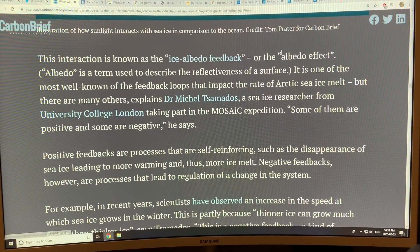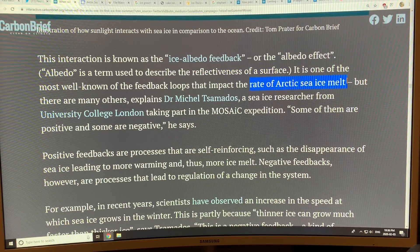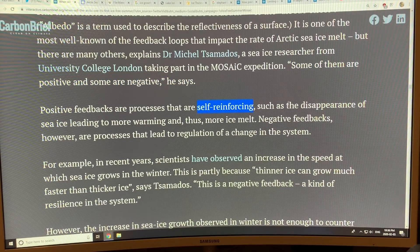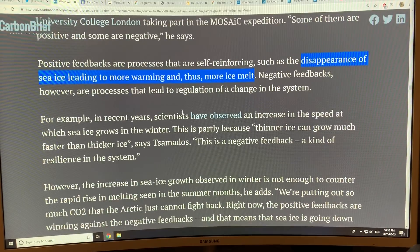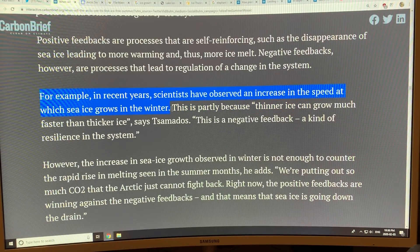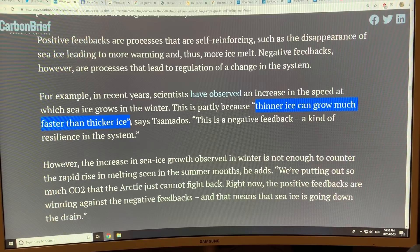This is called the ice albedo feedback effect — albedo being the reflectivity of a surface — and it's a key factor in Arctic sea ice melt. There are other feedbacks too, some positive and some negative. Positive feedbacks are self-reinforcing: disappearance of sea ice leads to more warming and more ice melt. Negative feedbacks are braking feedbacks that slow change. One example: scientists observe an increase in the speed at which sea ice grows in winter, because thinner ice grows much faster than thicker ice. This is a negative feedback — a kind of resilience in the system.